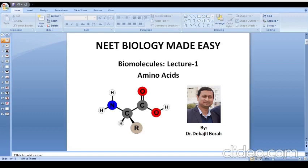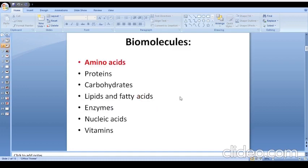Hello friends, welcome to my YouTube channel 'Biology Made Easy'. In this video I am going to discuss amino acids. As per the NEET syllabus we have these biomolecules: amino acids, proteins, carbohydrates, lipids, fatty acids, enzymes, nucleic acids, vitamins, etc. Out of these, in this video I am going to discuss amino acids.